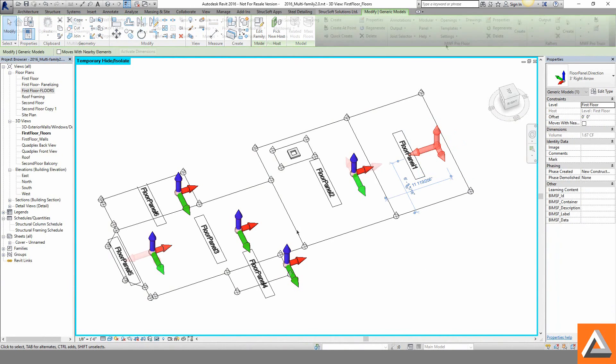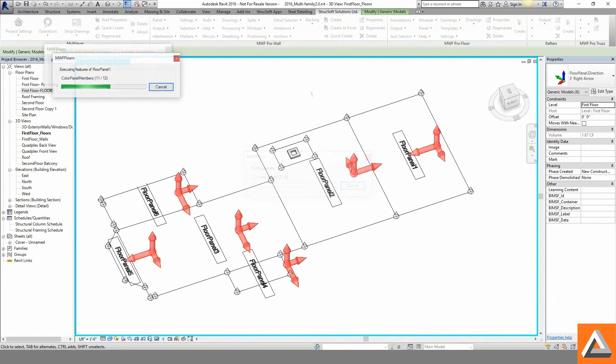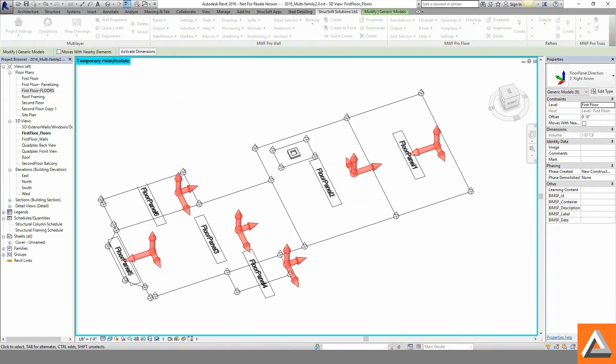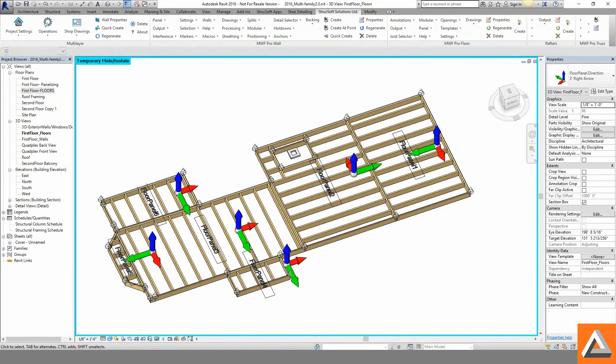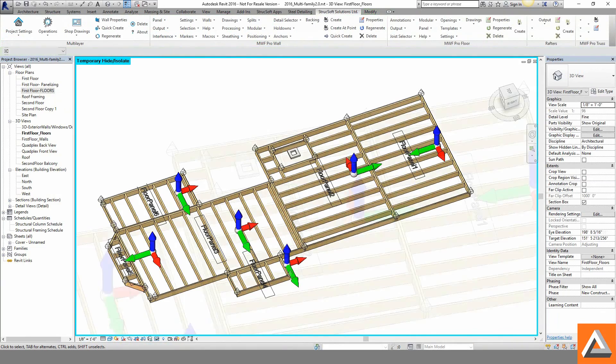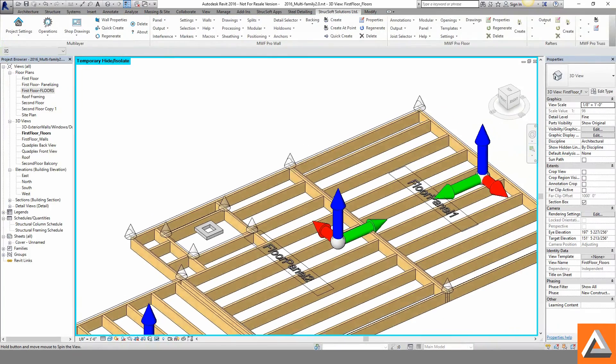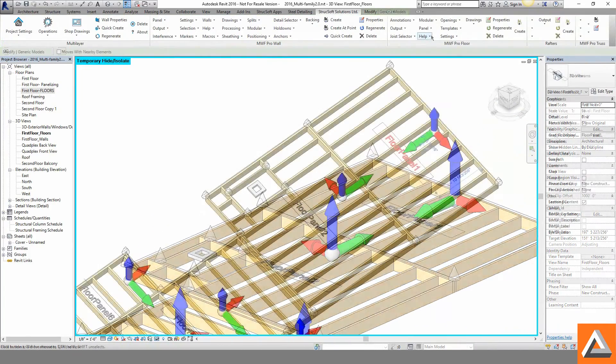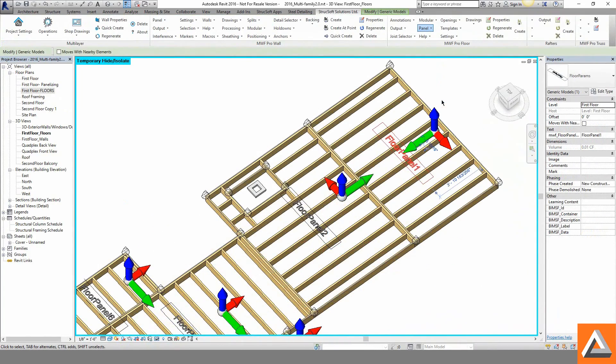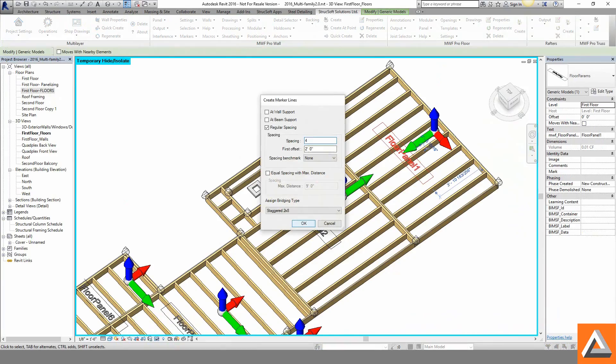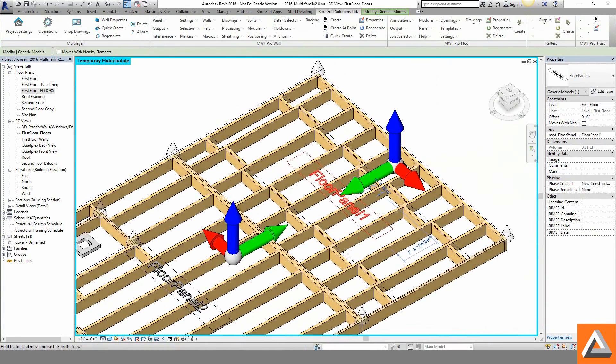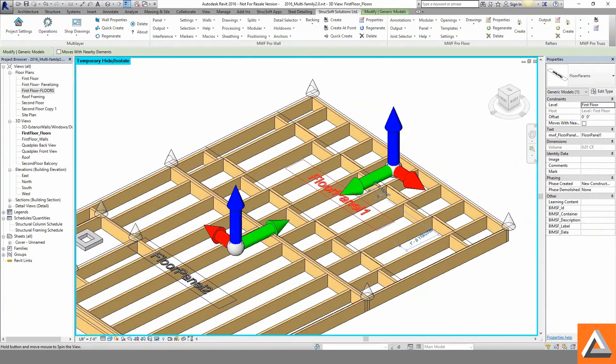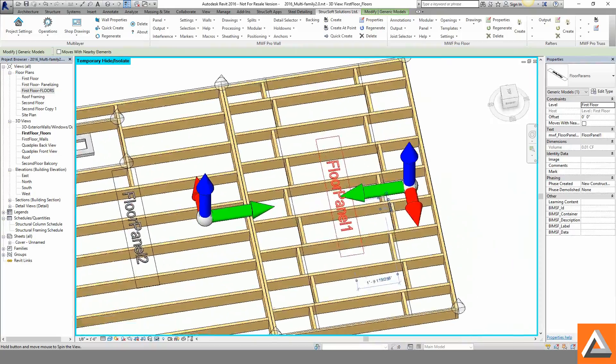Joist direction is controlled by the datum arrows allowing for easy modifications. Openings are framed by user-defined criteria with an array of joist or rim supported options. Strapping and staggered blocking is quickly added on a needed basis.